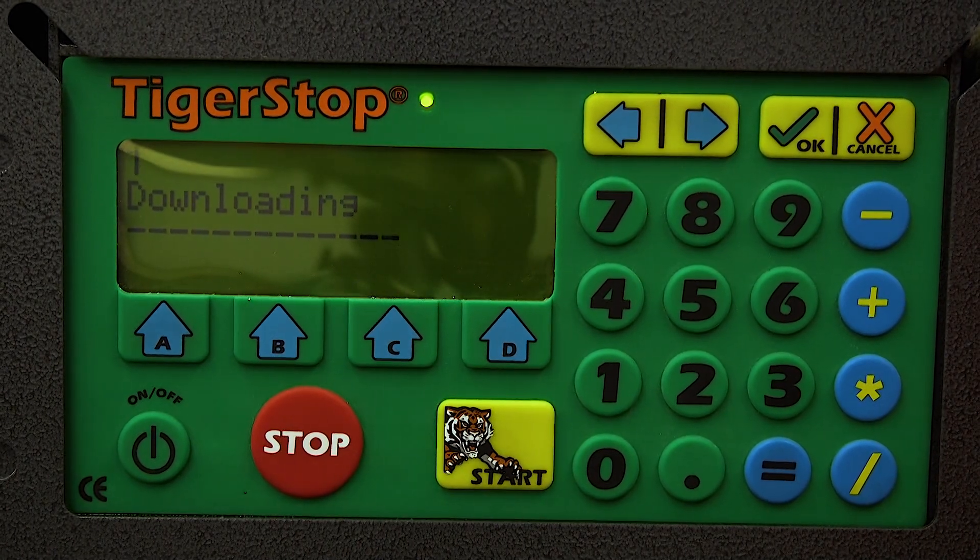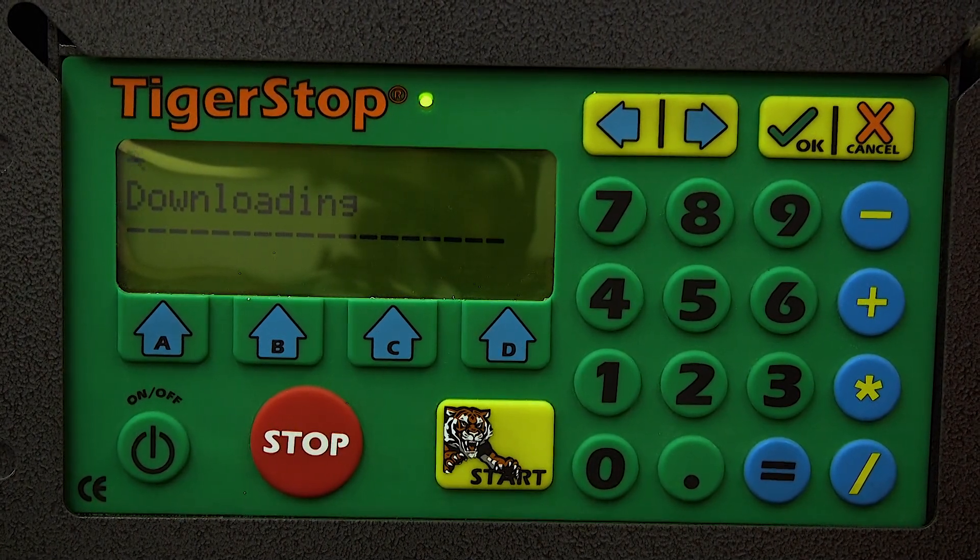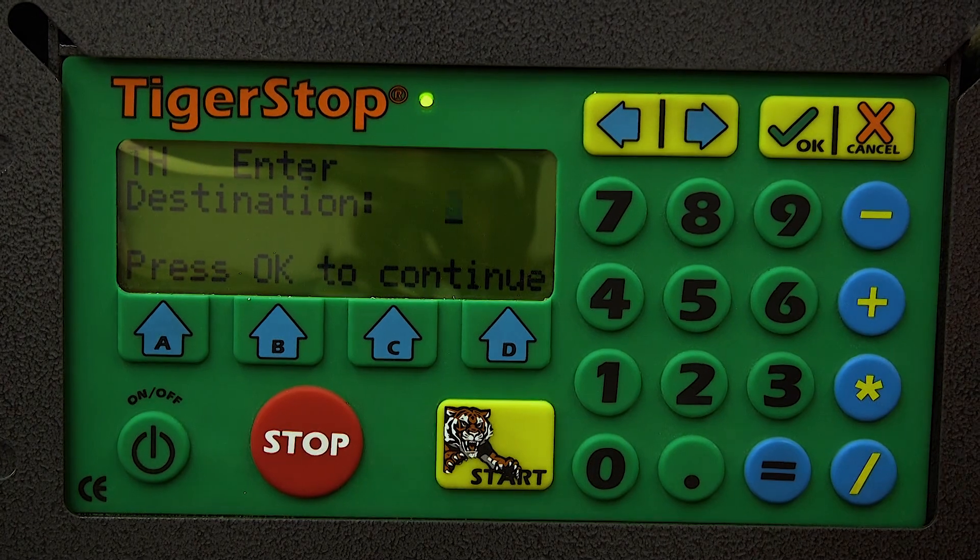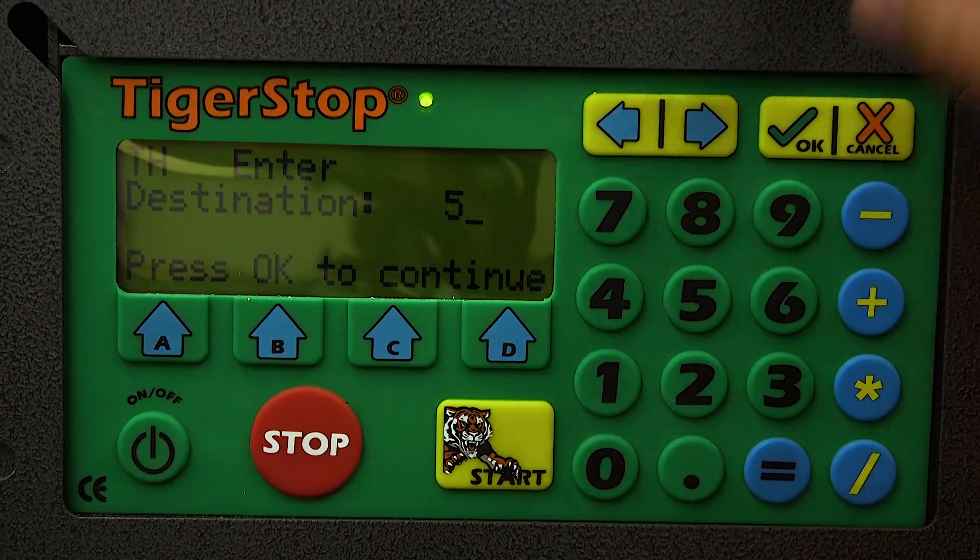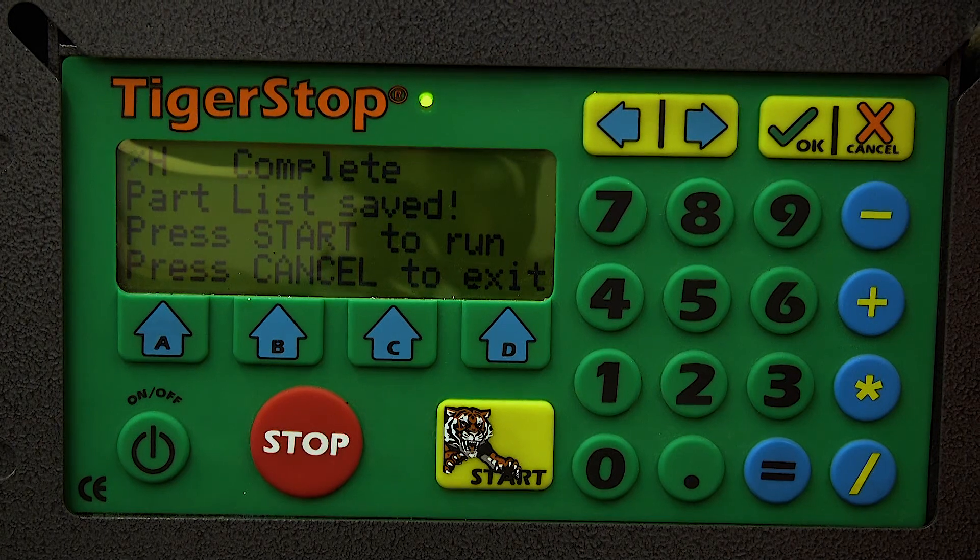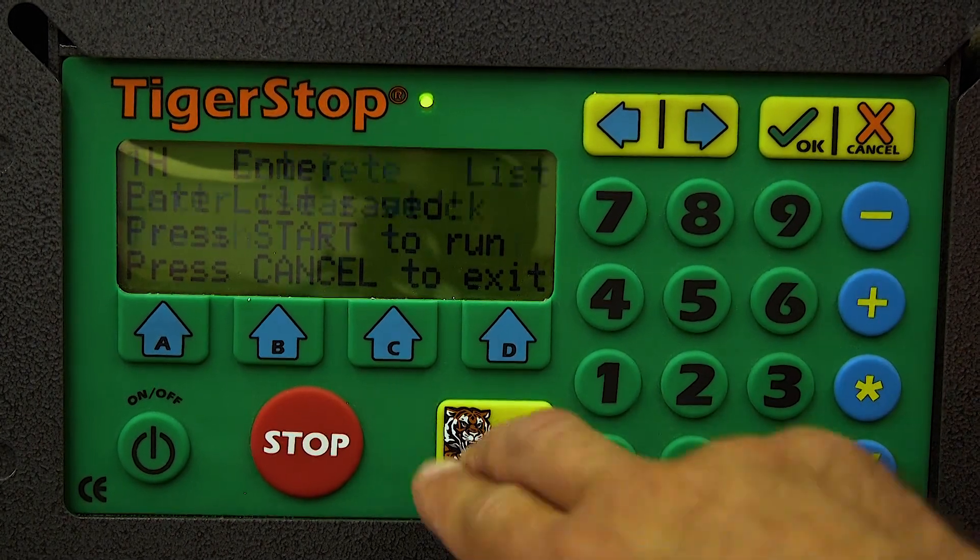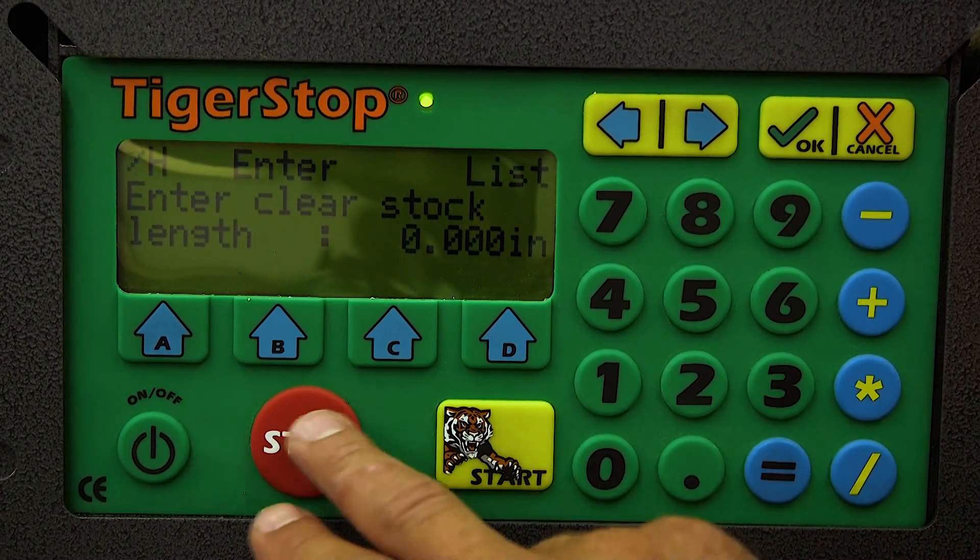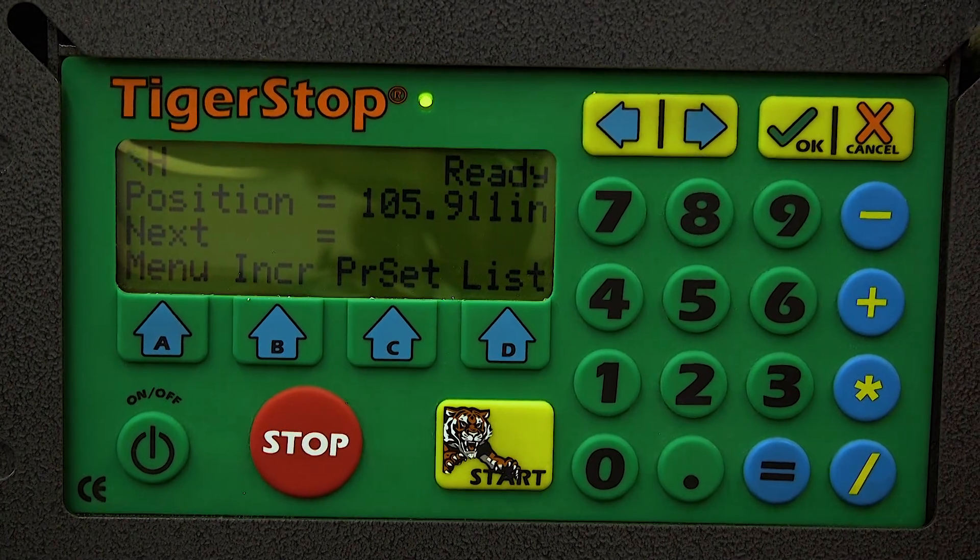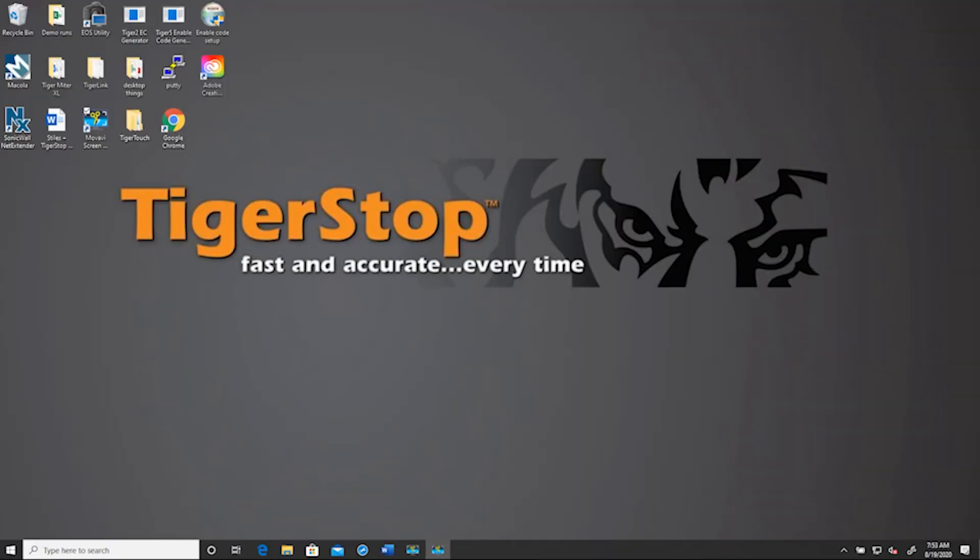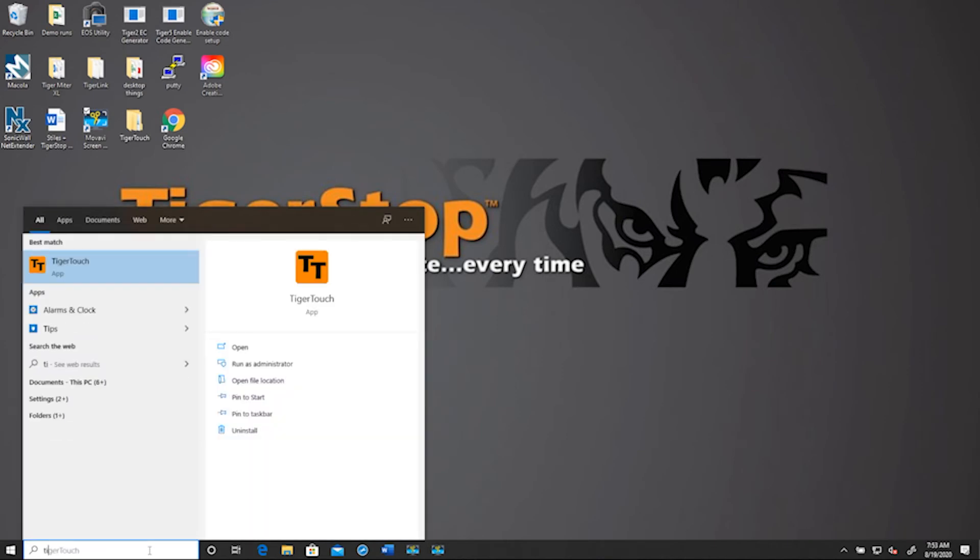Now it's going to download and ask us which position we would like or destination we would like to put this list. So I'm just going to use five here. You've got one through 99 that you can use. Now you can start the list once it's downloaded, or you can save it for later. You can always download lists on top of old lists as well.